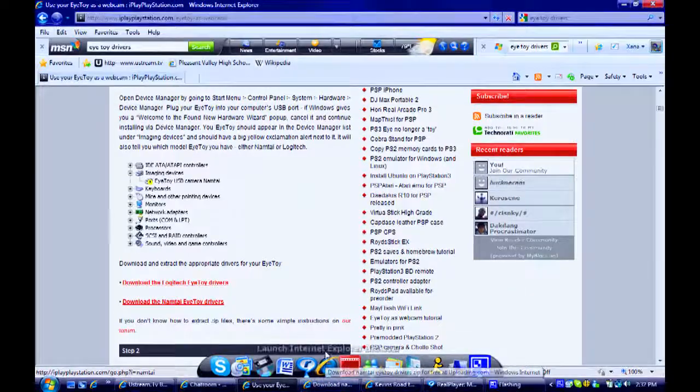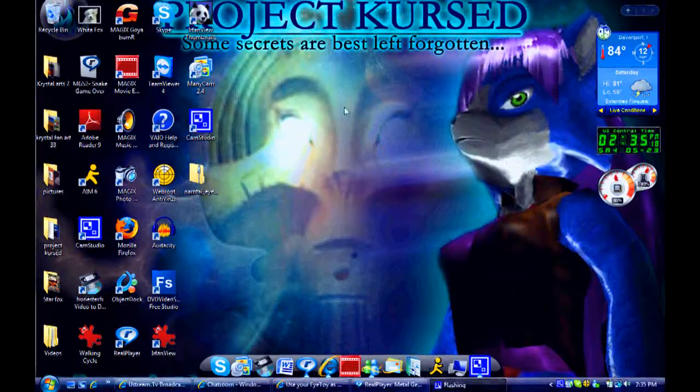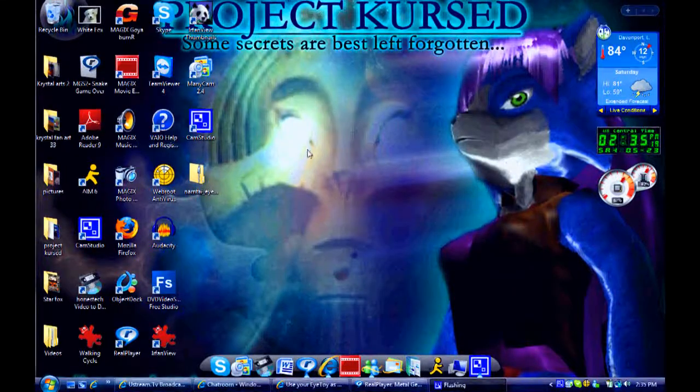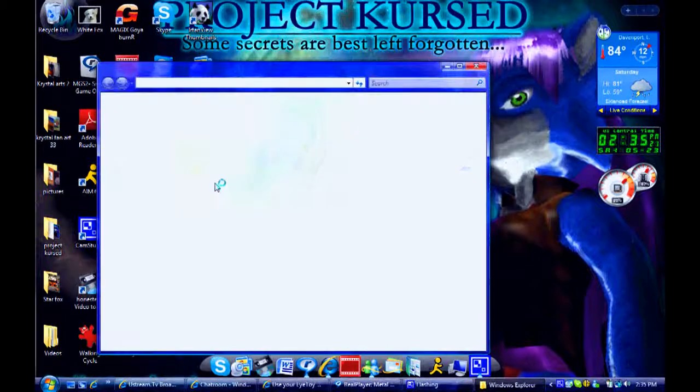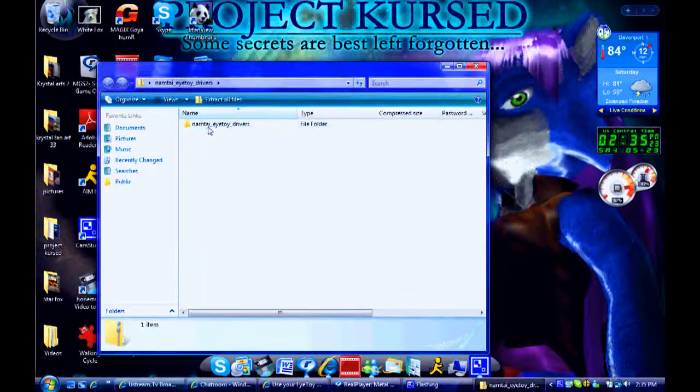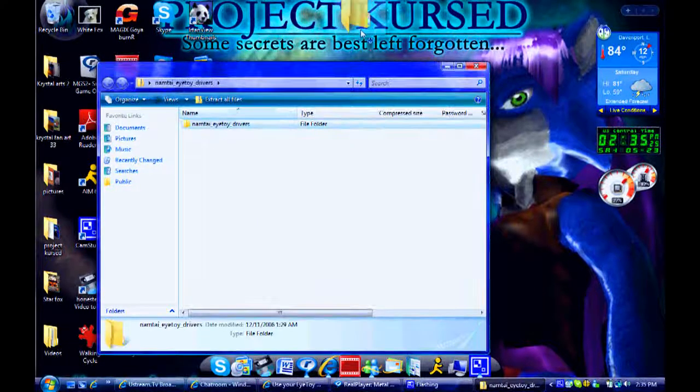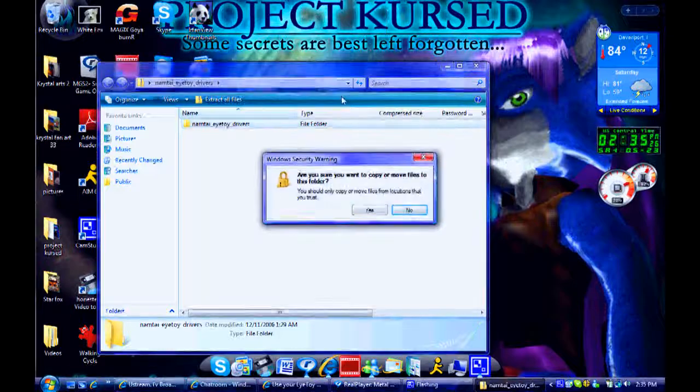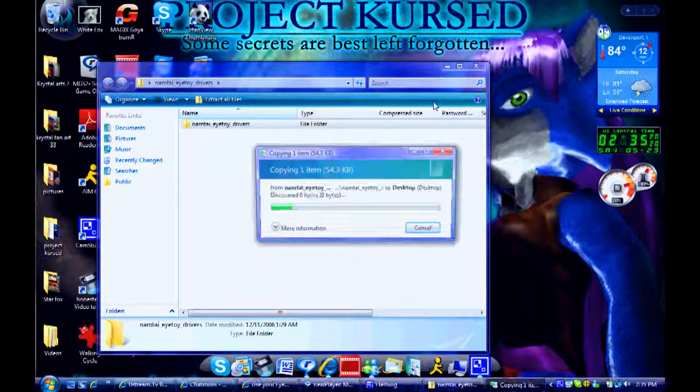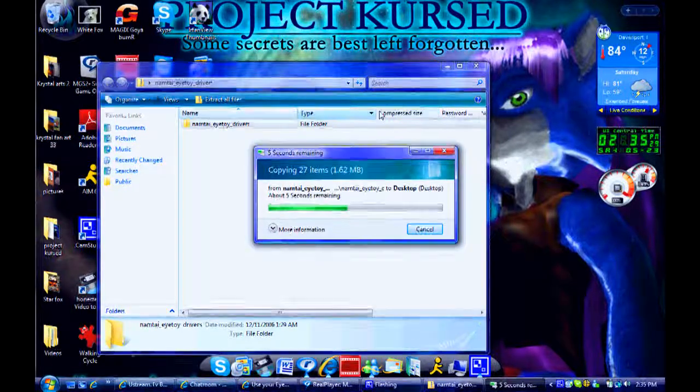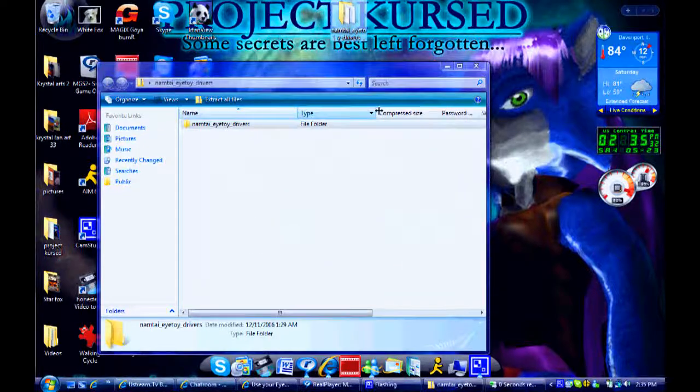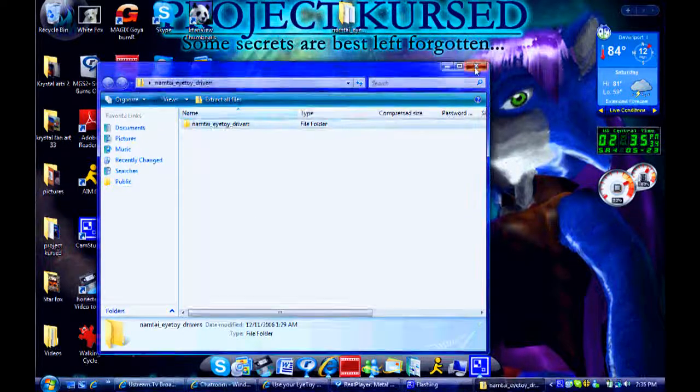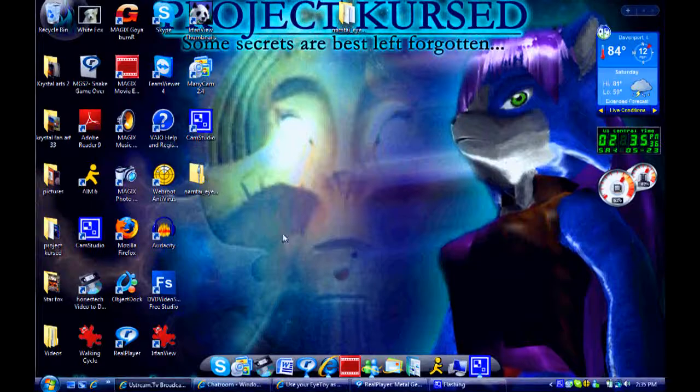Okay, so, once you download the drivers from that site, double-click the folder, extract the folder to your desktop, give it a second. Okay, now, don't do anything to that folder just yet.